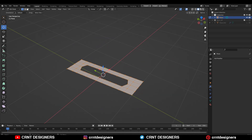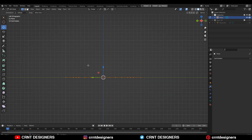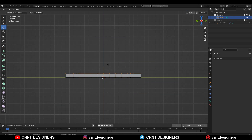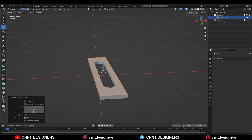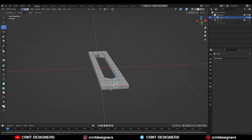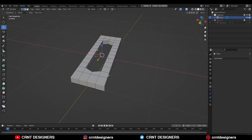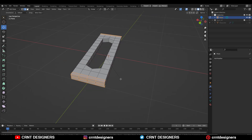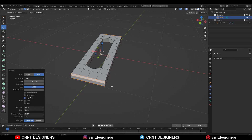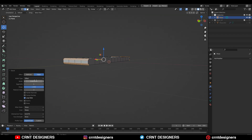Then select everything and press E to extrude along the z-axis to add thickness. Then select this edge loop and Ctrl+B to add a bevel on it. Add a one-segment bevel there to get that taper form.